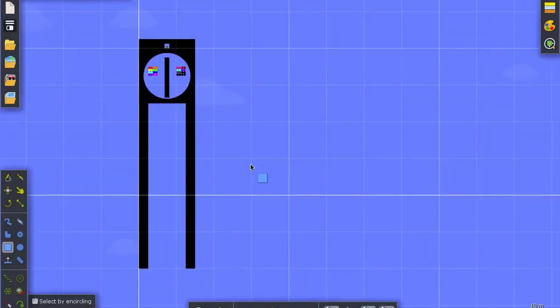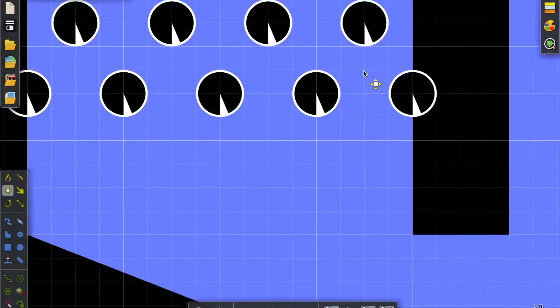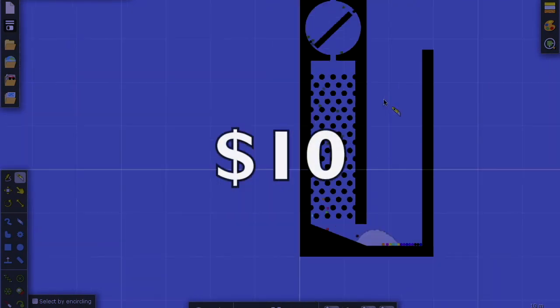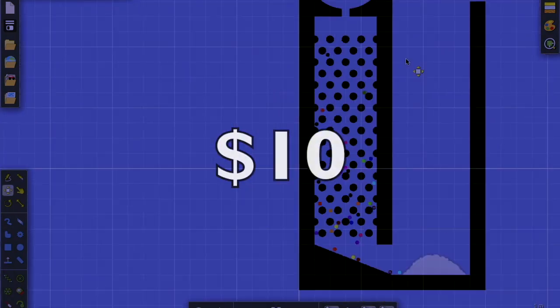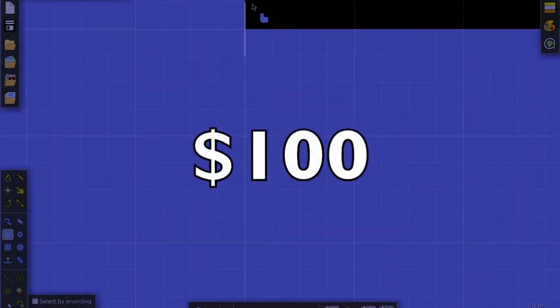I hired two professional marble racers and had them each make a marble race. The first race cost $10 and the second one cost $100.